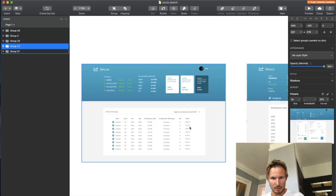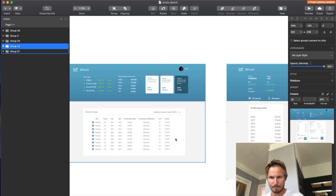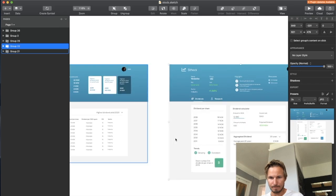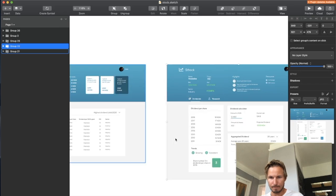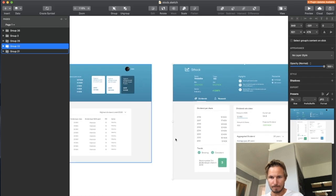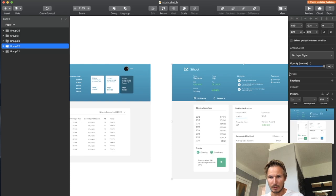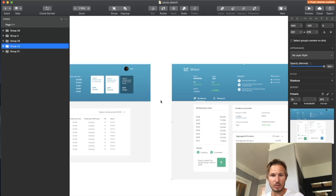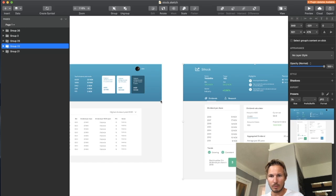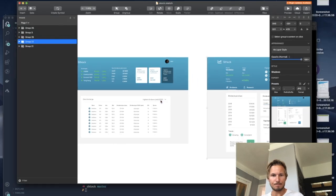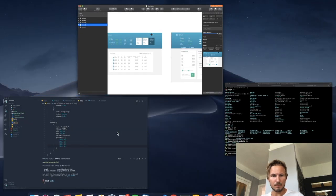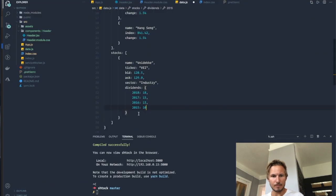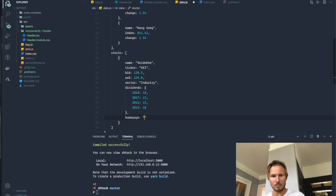Alright, so we need a home page and investor page as well. Let's add those two, and for now we'll just point these at Google.